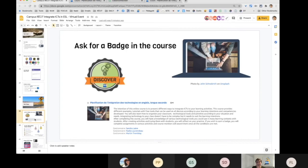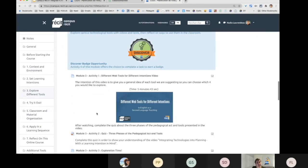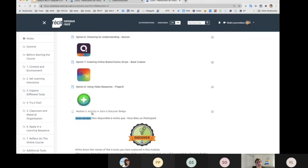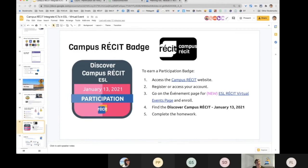The next step: if you sign up for the course, you can today discover three or four tools and ask for a badge to get your first badge, because you've discovered tools in module three. When you ask for a badge — for example, ask for a badge for Explore Different Tools, you earn a Discover badge. You send your homework, we evaluate it, and we give you your badge. You are with us today, so you already deserve a participation badge!